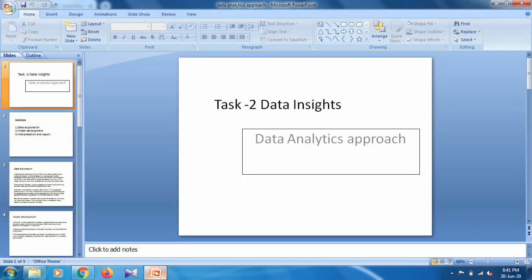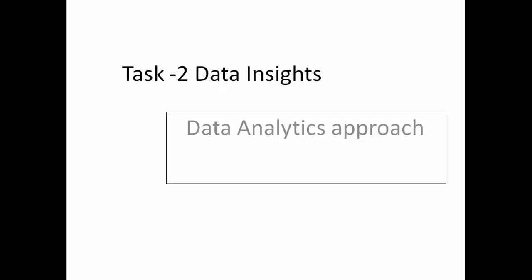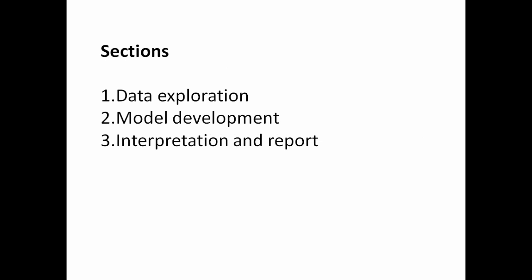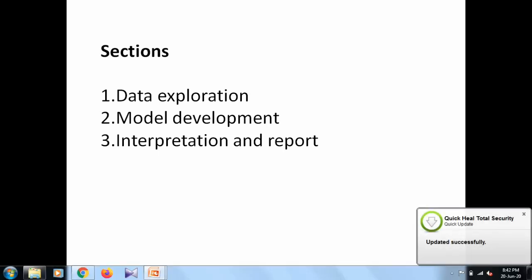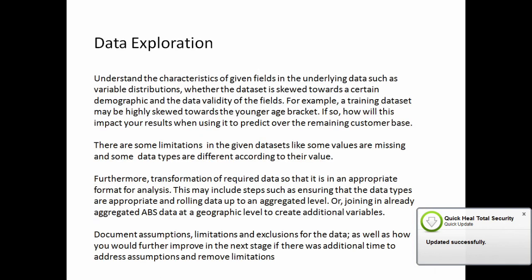Don't waste this time, just showing my presentation. You can use any design for this presentation. I use a simple presentation for Task 2: Data Insights and Analytics Approach. What are the sections in the presentation? Data exploration, model development, and interpretation and reporting. Data exploration is totally based on the three datasets and your limitations.